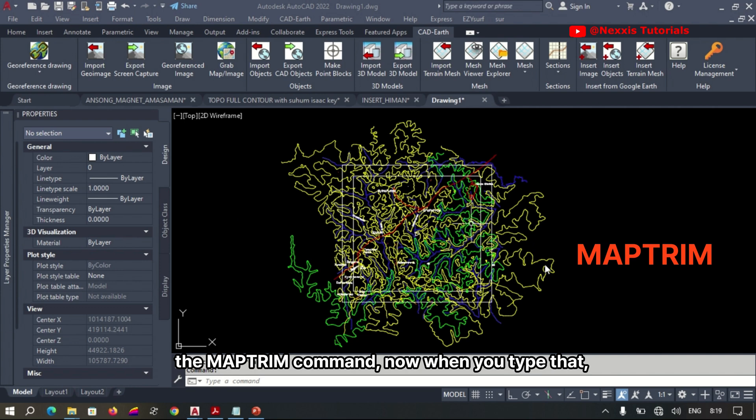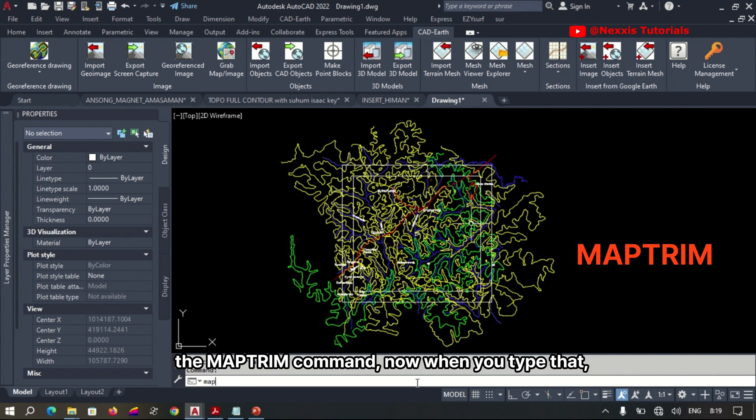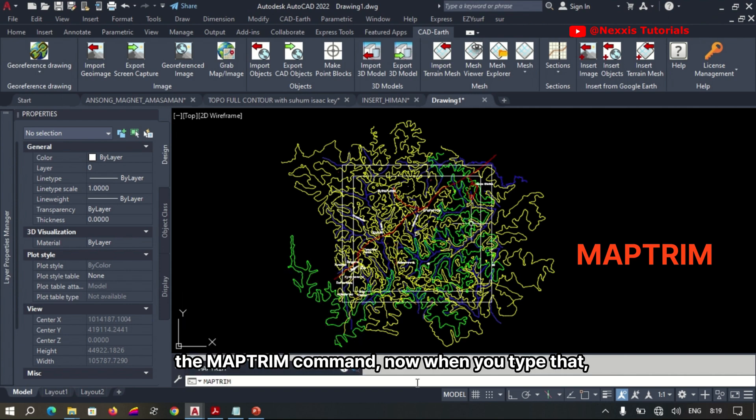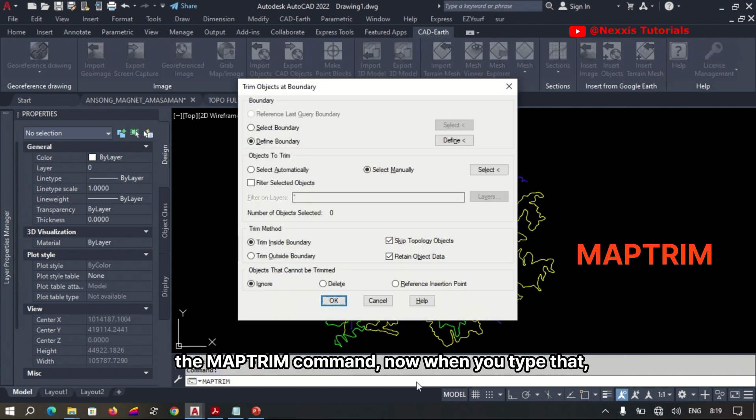Then we use the map trim command. Now when you type that...